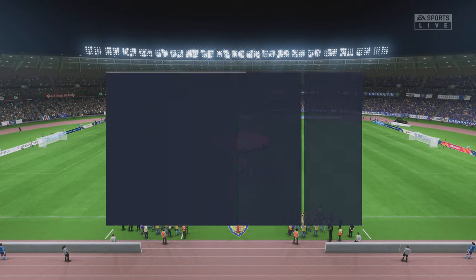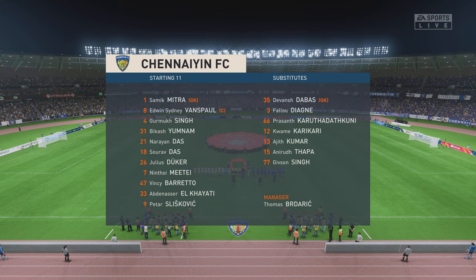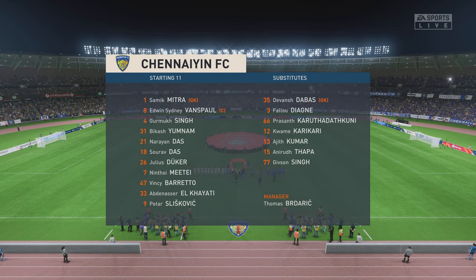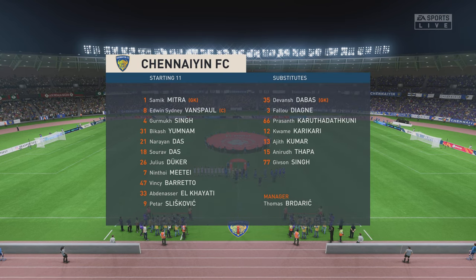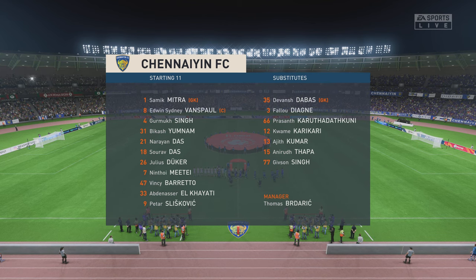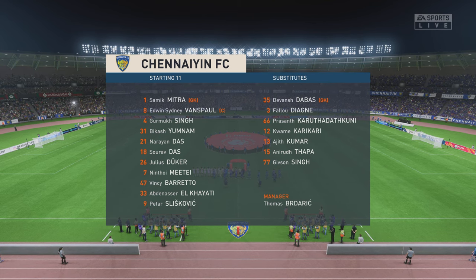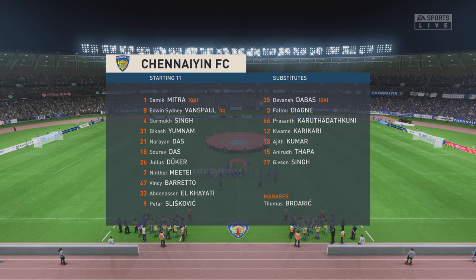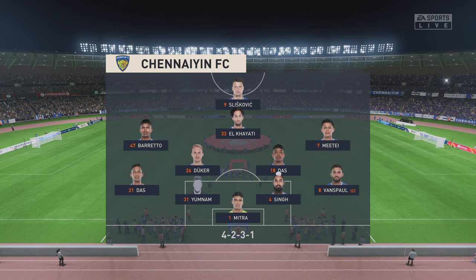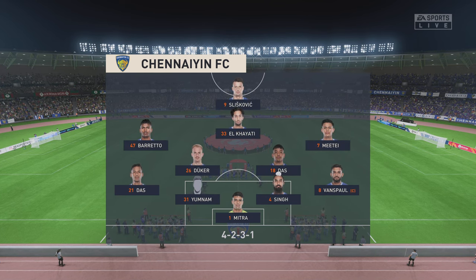And this is how the hosts will begin the game today. In this shape, if their wide players stay high up the pitch and get enough of the ball, it's a very attacking line-up. But if they drop too deep, they will leave the centre-forward isolated and it could be difficult for them.